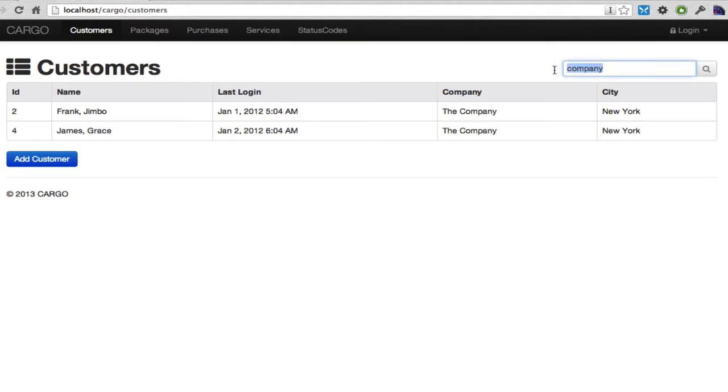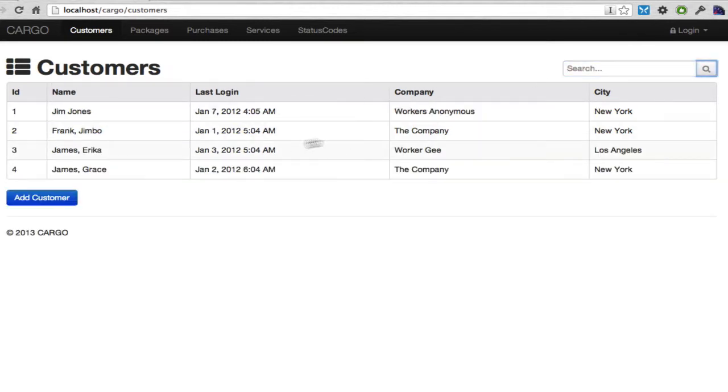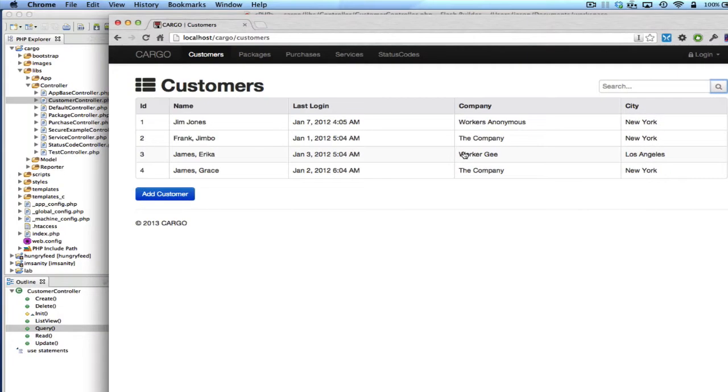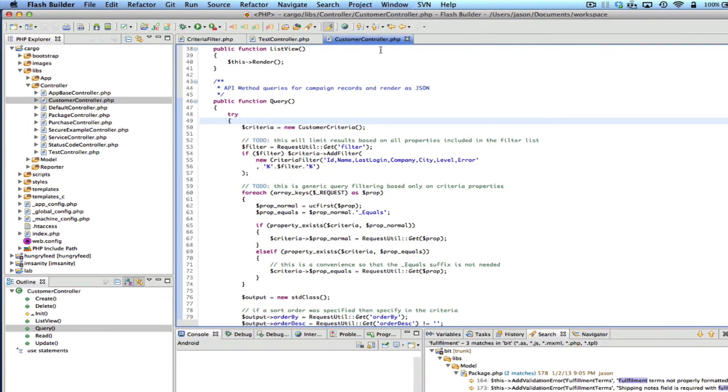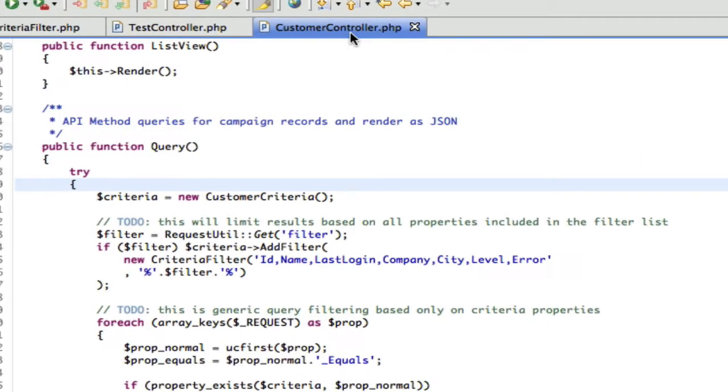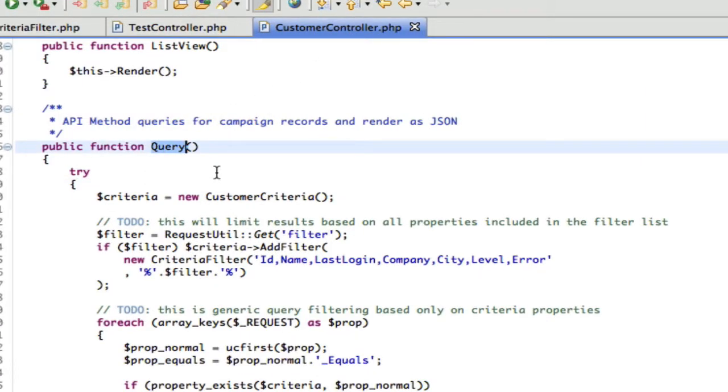So how is this working? It's apparently searching all of the results, all of the columns. And where this actually shows up in the code, if you go to the customer controller, query method, that's the one that supplies the data for that table.